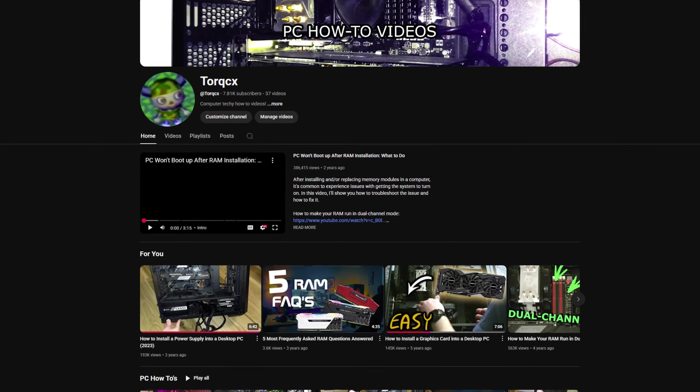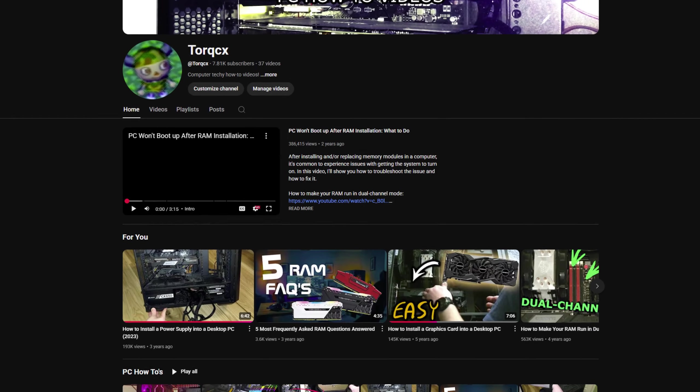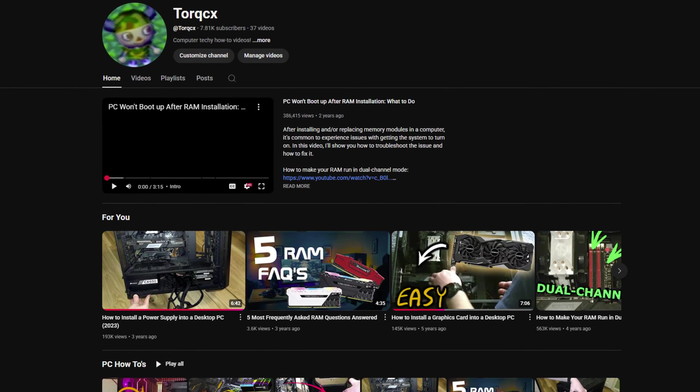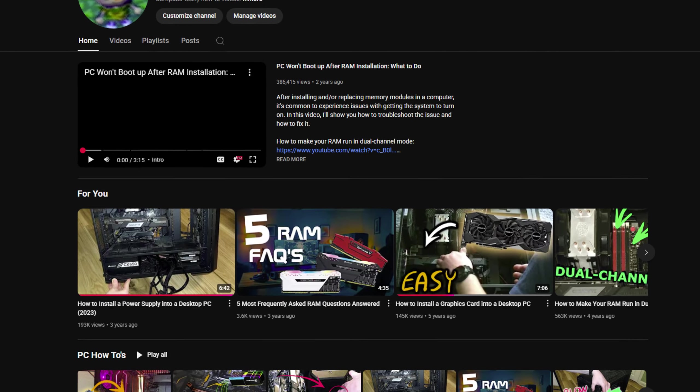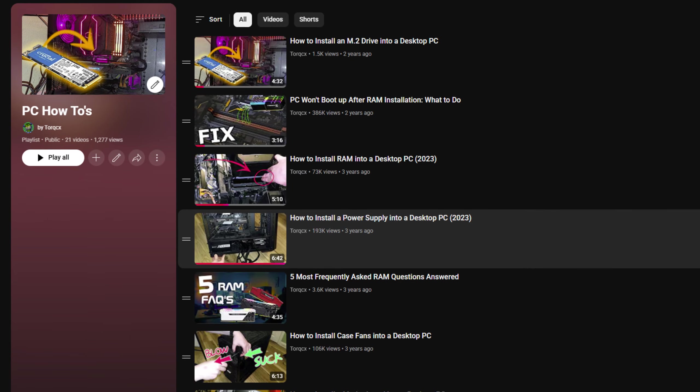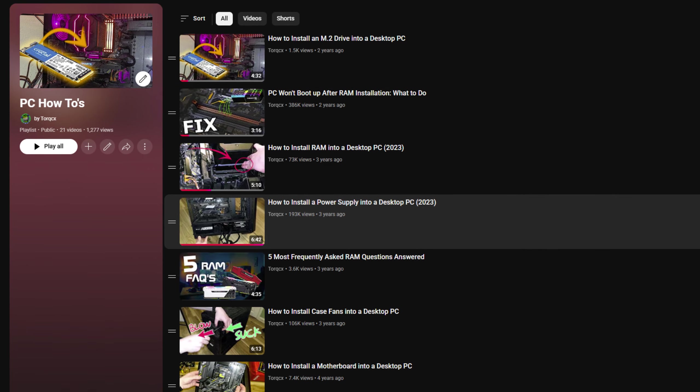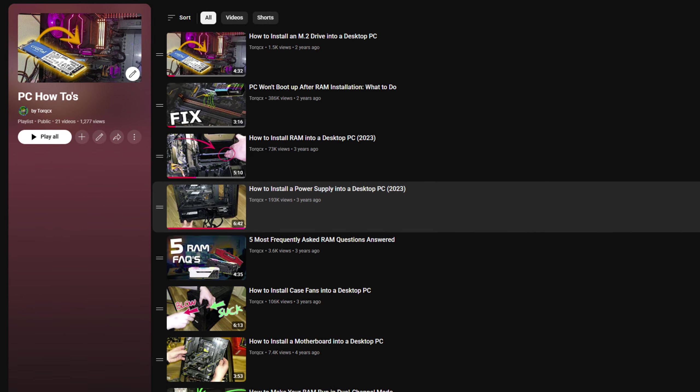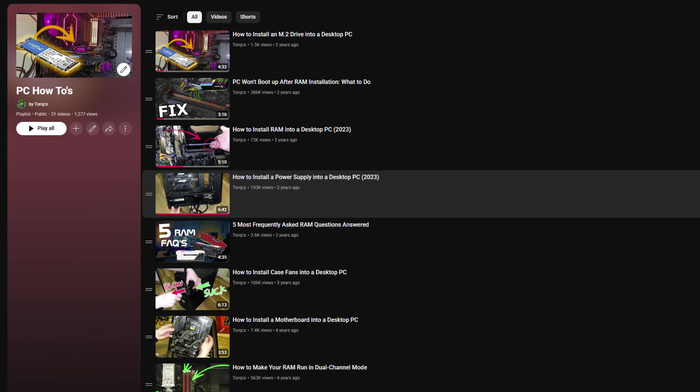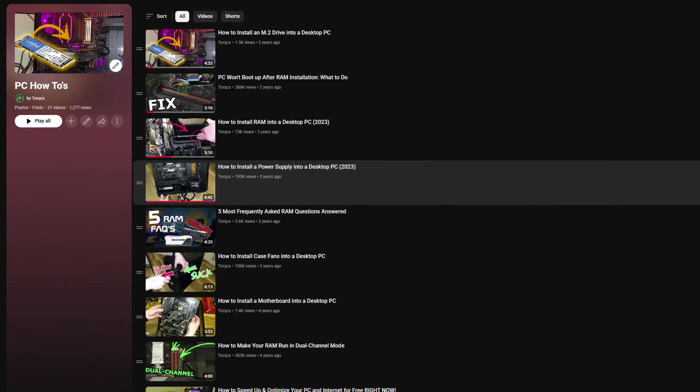Thank you so much for watching. Feel free to check out the rest of my channel if you're interested in other computer techie how-to nonsense, and if you have any questions, any at all, as always, feel free to leave a comment, and I'll get back to you as soon as I can. Torx out.